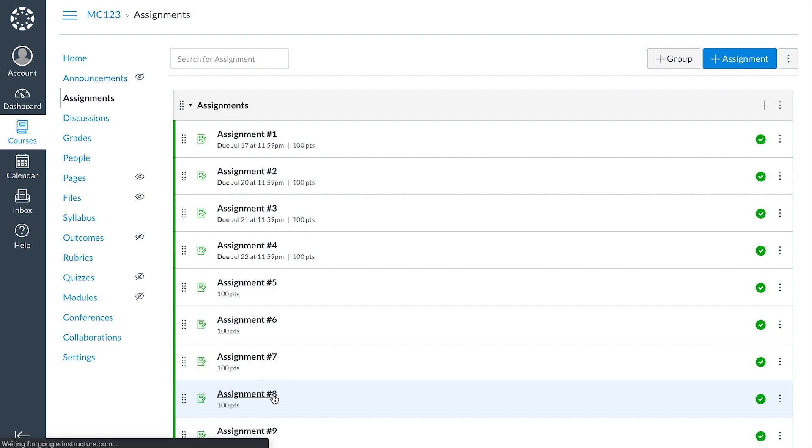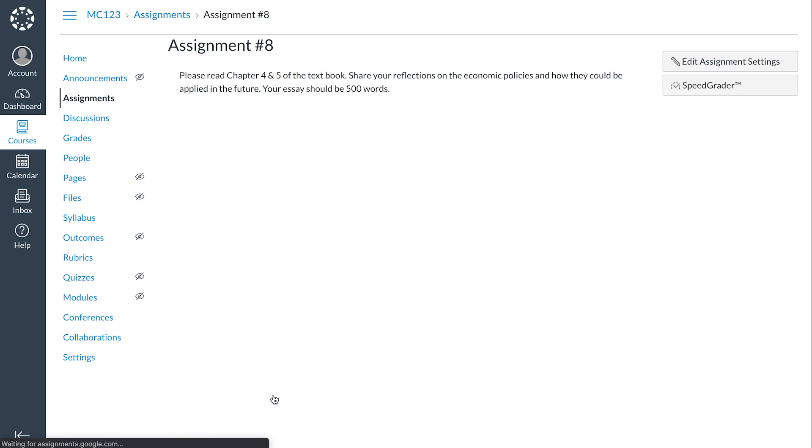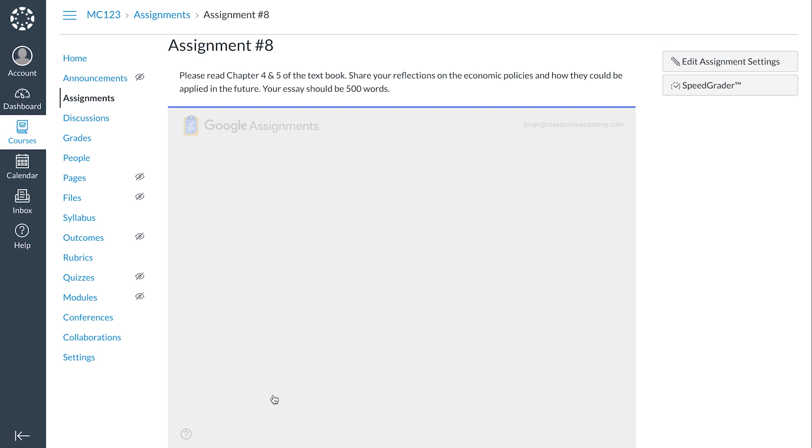It will display your class roster with the status for each student's submission, including submission date.